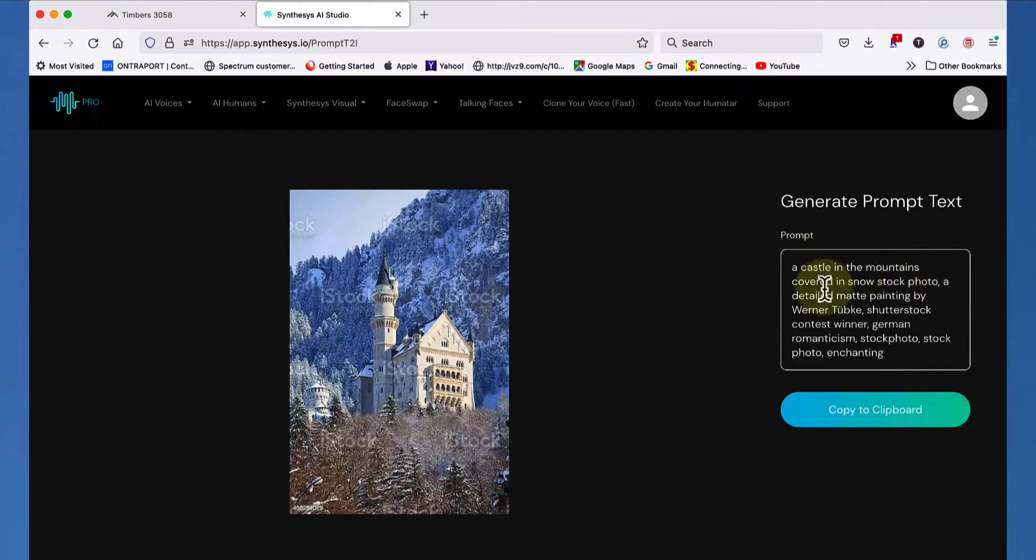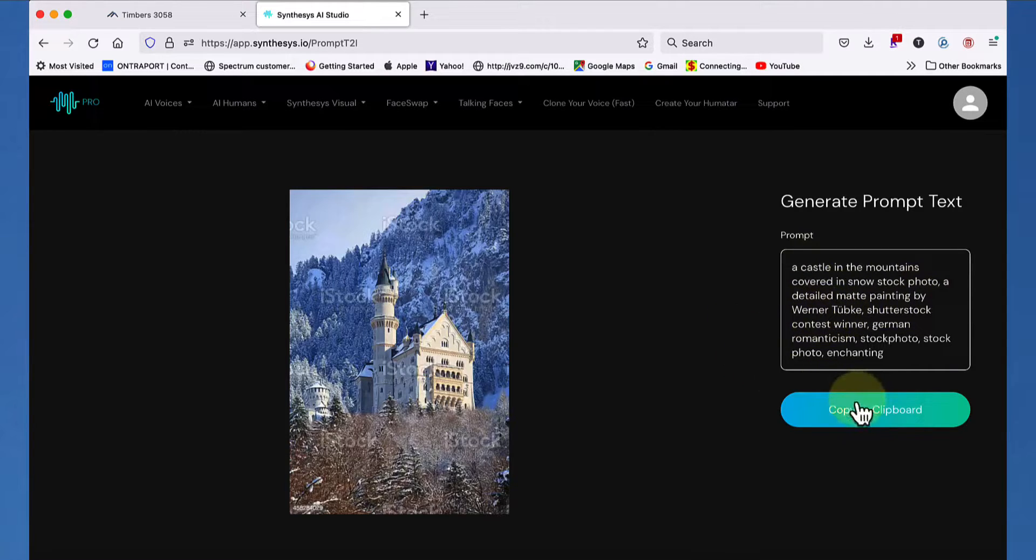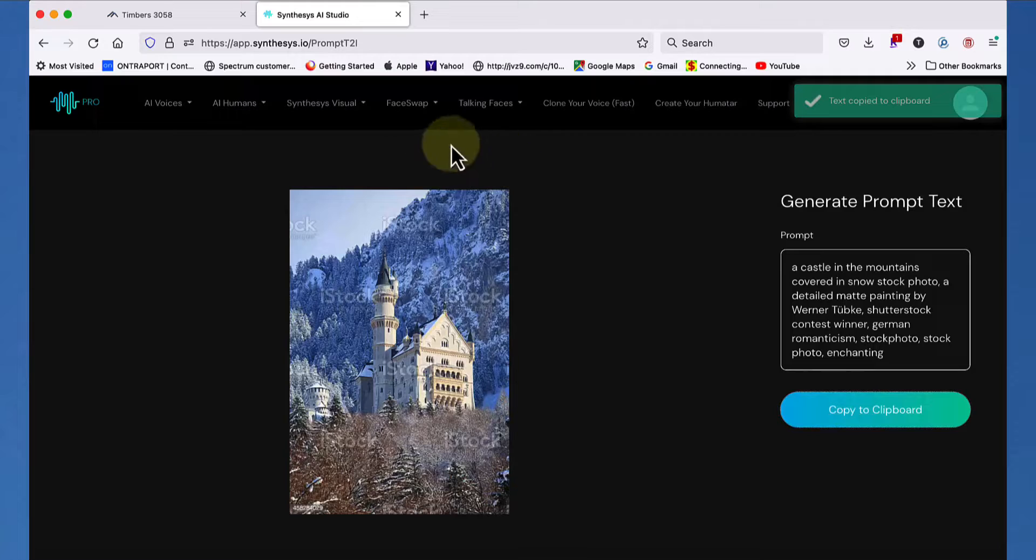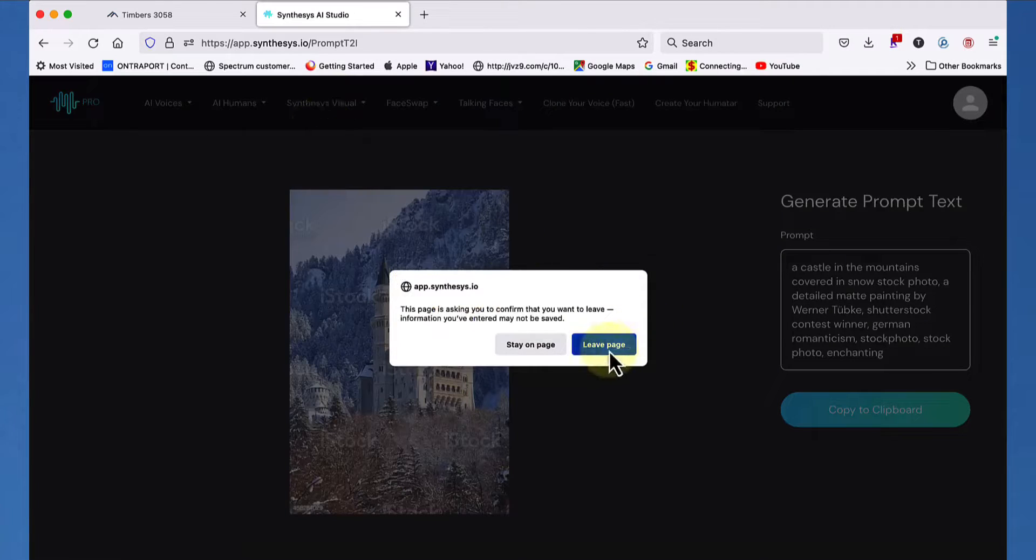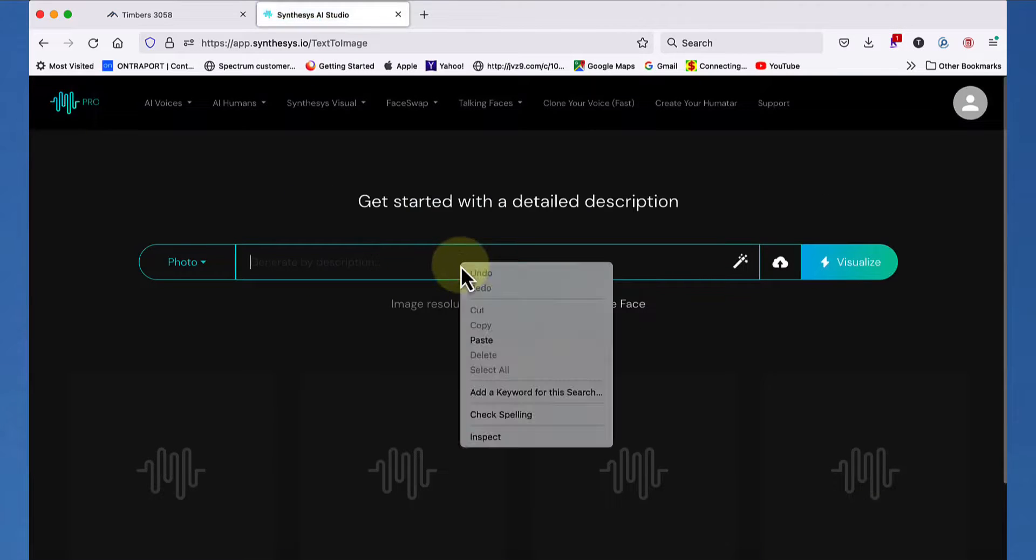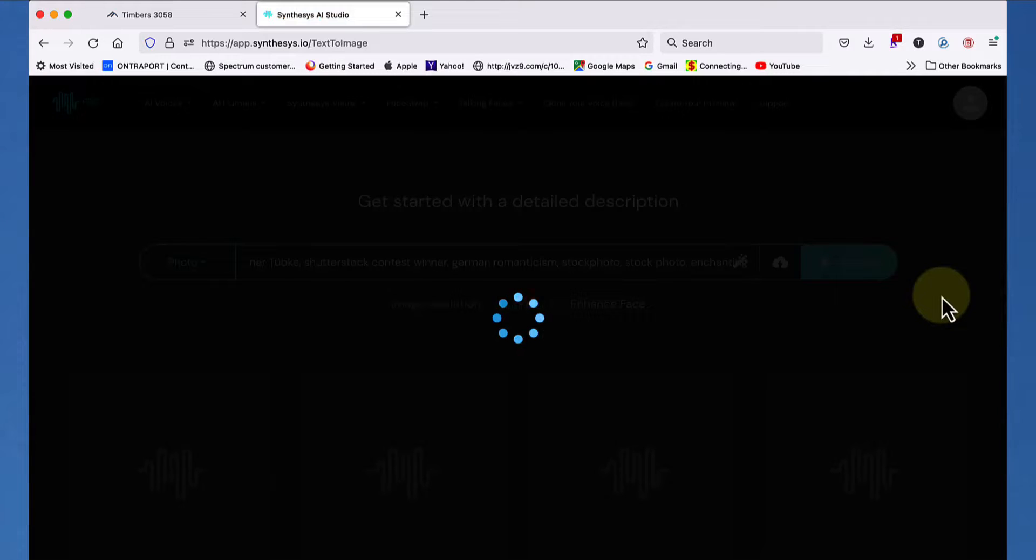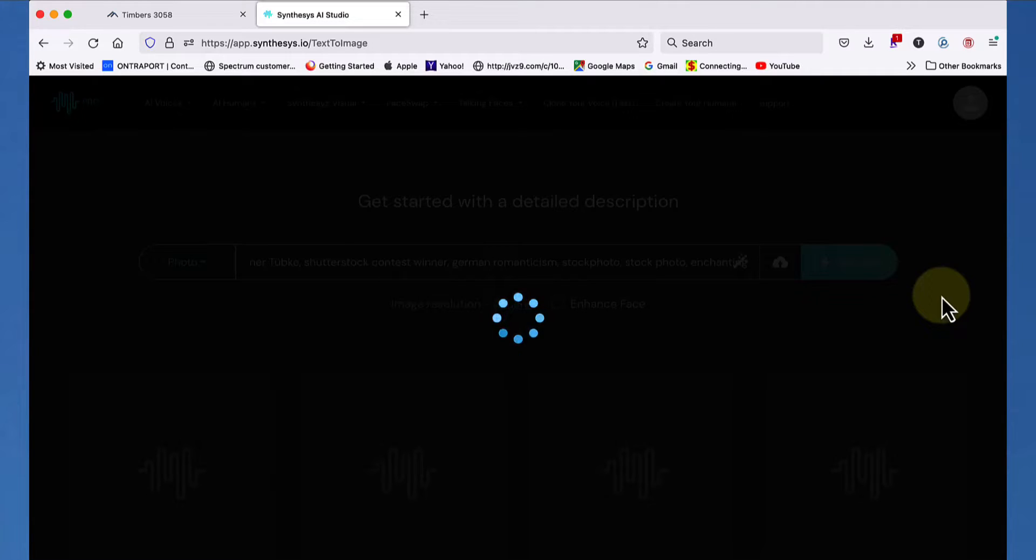So let's see what it says. It says, a castle in the mountains covered in snow, stock photo, detailed matte painting by Werner Tubke. Okay, now we're going to copy that to the keyboard. Excuse me, to the clipboard. And now let's go back to synthesis visual and imagine that same photo. But this time we're going to use that prompt that it generated. All right, and we're going to visualize it and we will not get anything that could possibly be cited for copyright infringement because it's just the idea that was captured here in the prompt. It's not the image itself. It's the idea of the image. Just as if it came from your brain, it's coming from the AI's brain thinking, hey, that photo kind of looks like this. I'm going to try to recreate that image now from scratch. Totally unique.